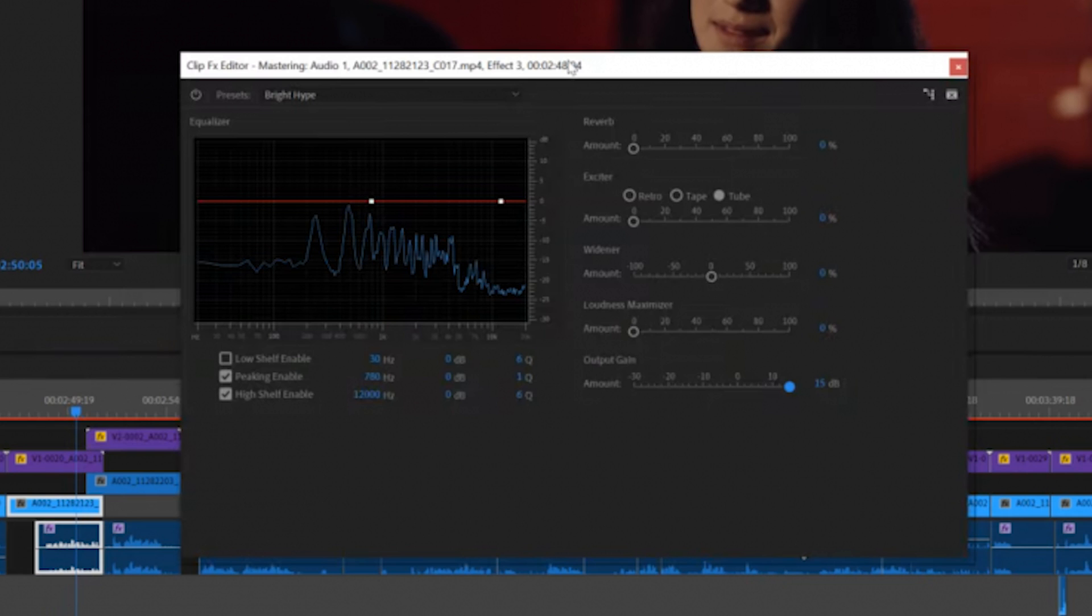And this is what I normally do when I master a track. I go up here to the presets and pick subtle clarity. I lower the reverb a little bit by about 10%. The widener I increase by about 10%. And the output gain I increase a little bit. Let's take a look at what this sounds like.